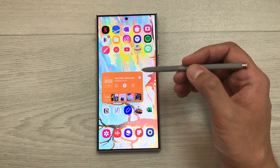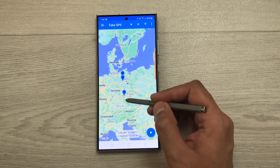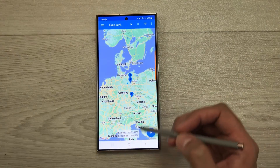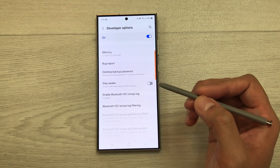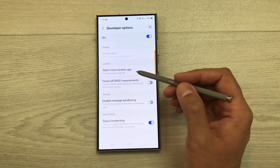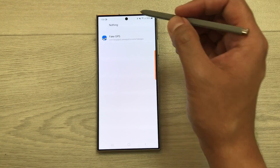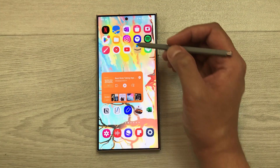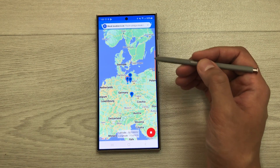The next setting is about Mock Location App. For some gaming apps, specific location-based features require a certain location. You can use apps like Fake GPS to change your location, but it may say 'Mock locations not enabled.' To fix this, go to Settings, scroll down, select Developer Options, scroll to the Location category, and select 'Select mock location app.' From here, select Fake GPS or any other app you are using.